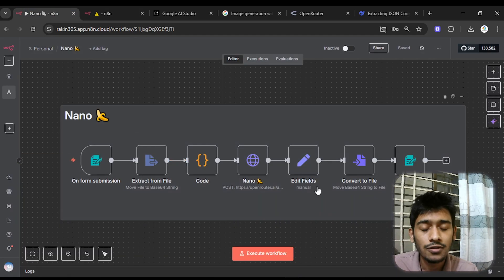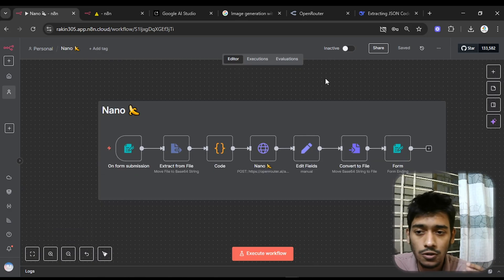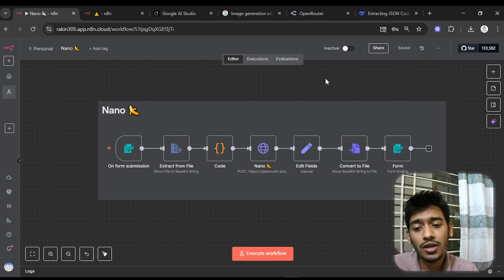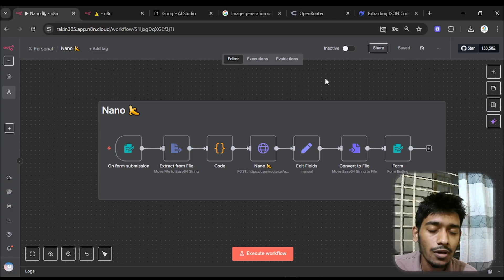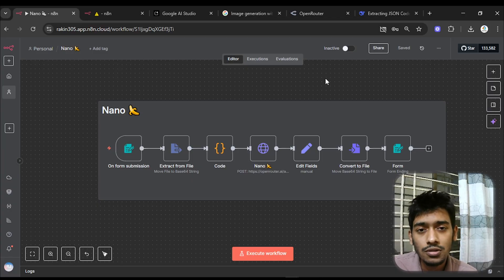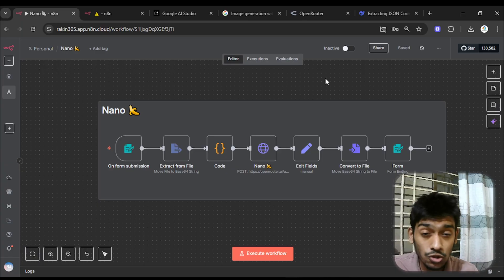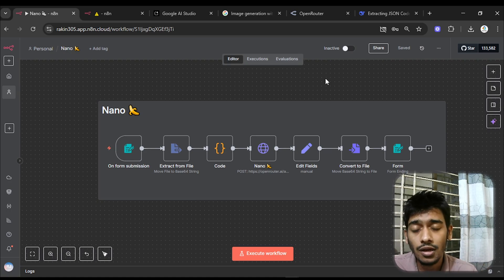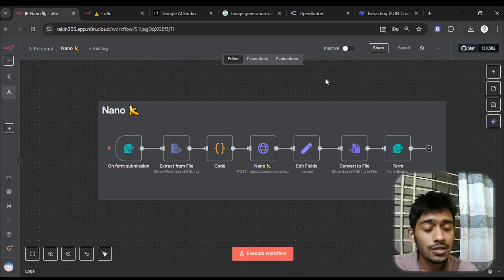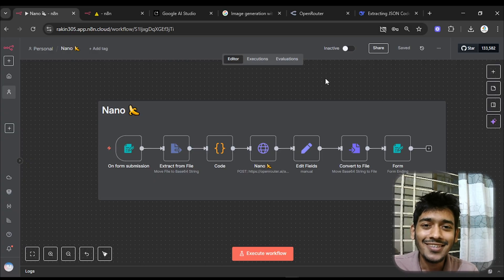I'll try to make more projects with Nano Banana because it's a super cool AI model and we can use it for many things. Make sure you stay with this channel — if you're new, please subscribe. I upload videos specifically about AI agents and no-code tools. Have a nice day, peace!